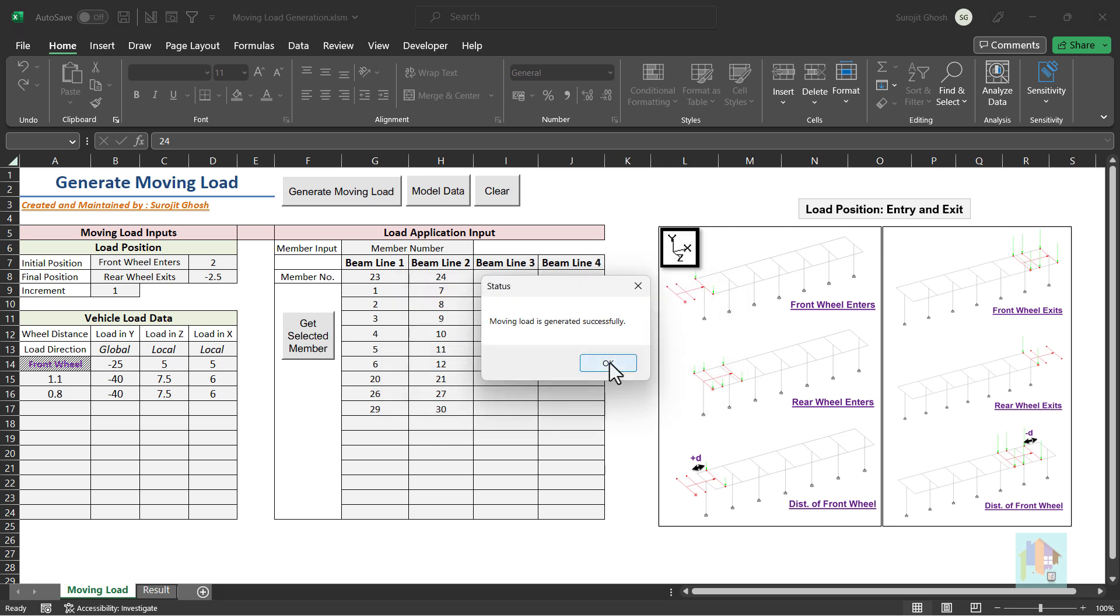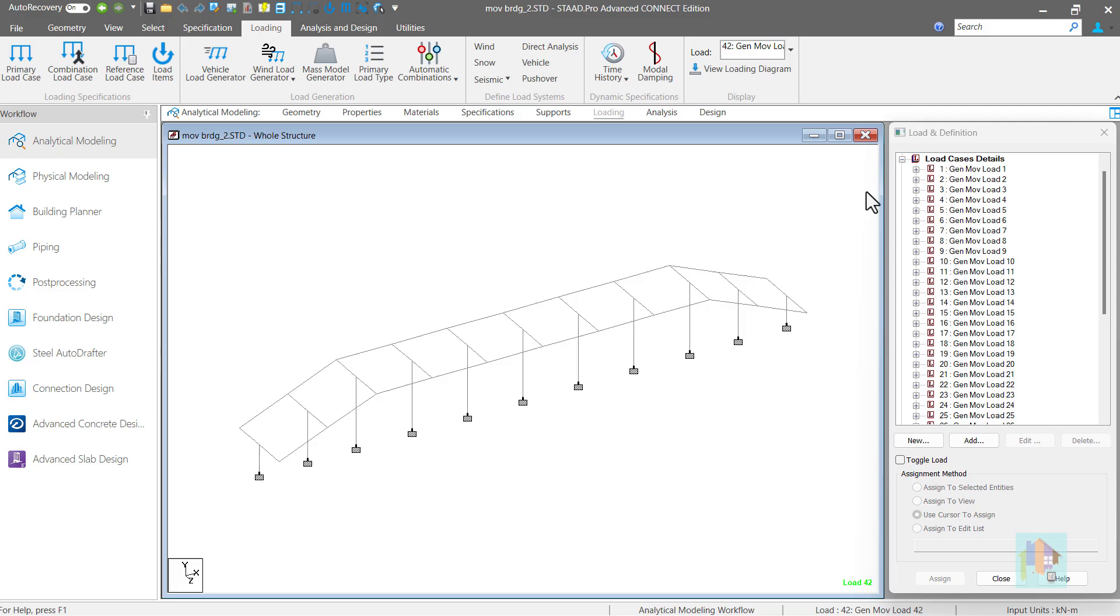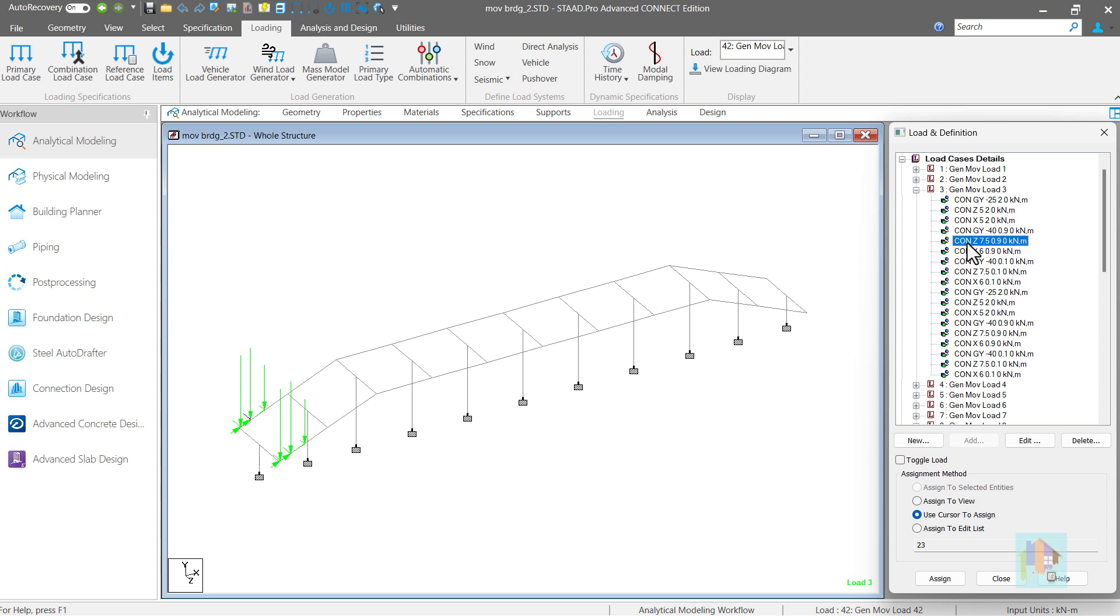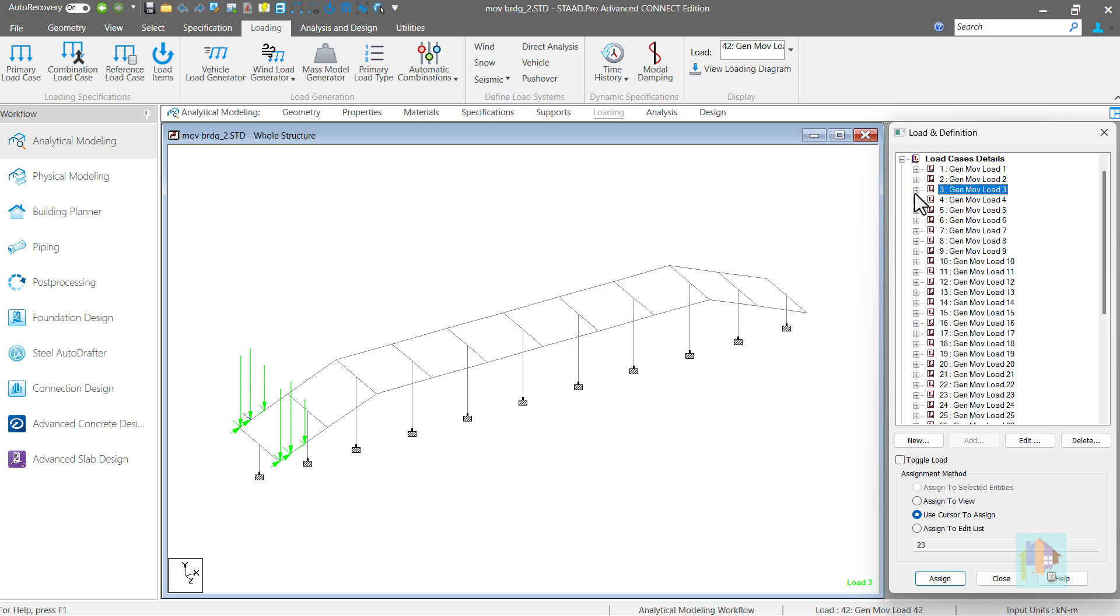42 new loads are added to the model. We can expand any load and check the load items. Under each load case, concentrated member load is added at different wheel locations in three directions. For each wheel, vertical load is combined with horizontal and axial load. It is repeated for all 42 load cases.